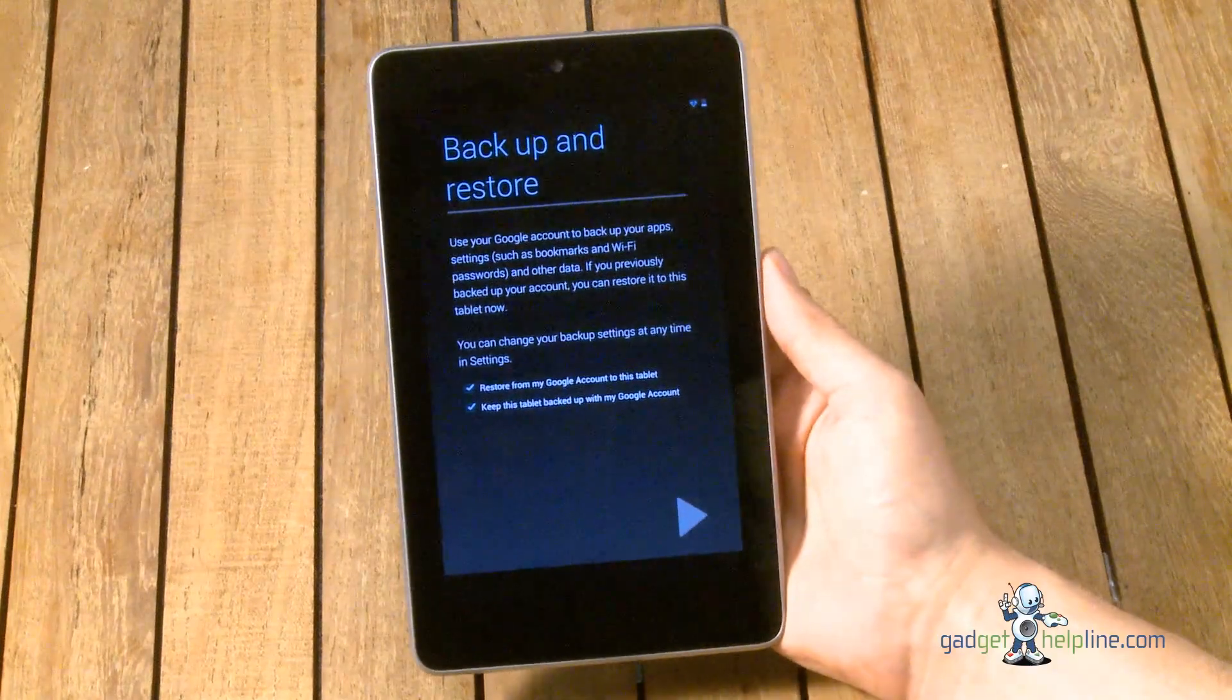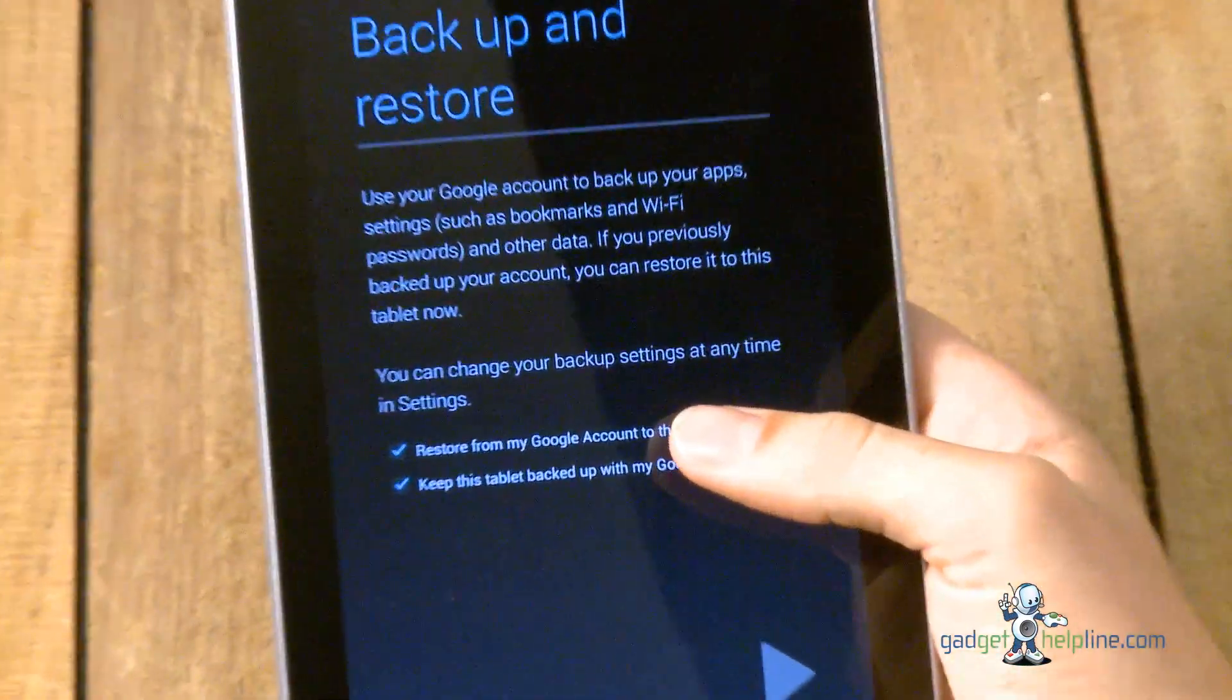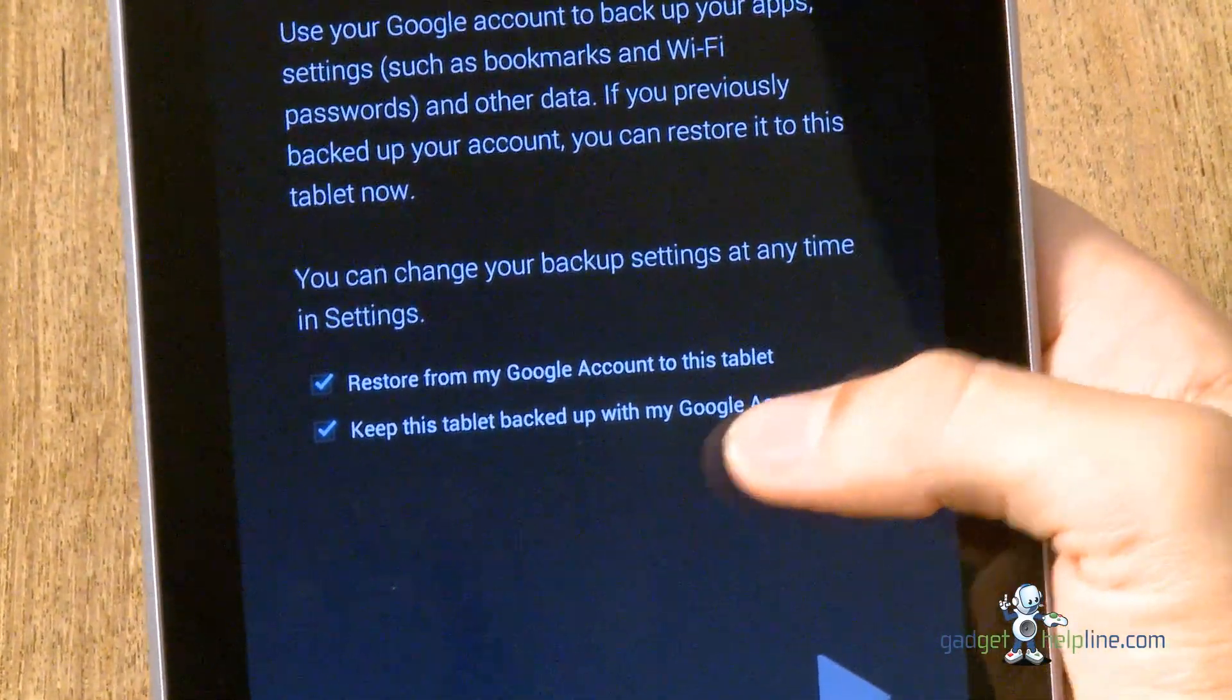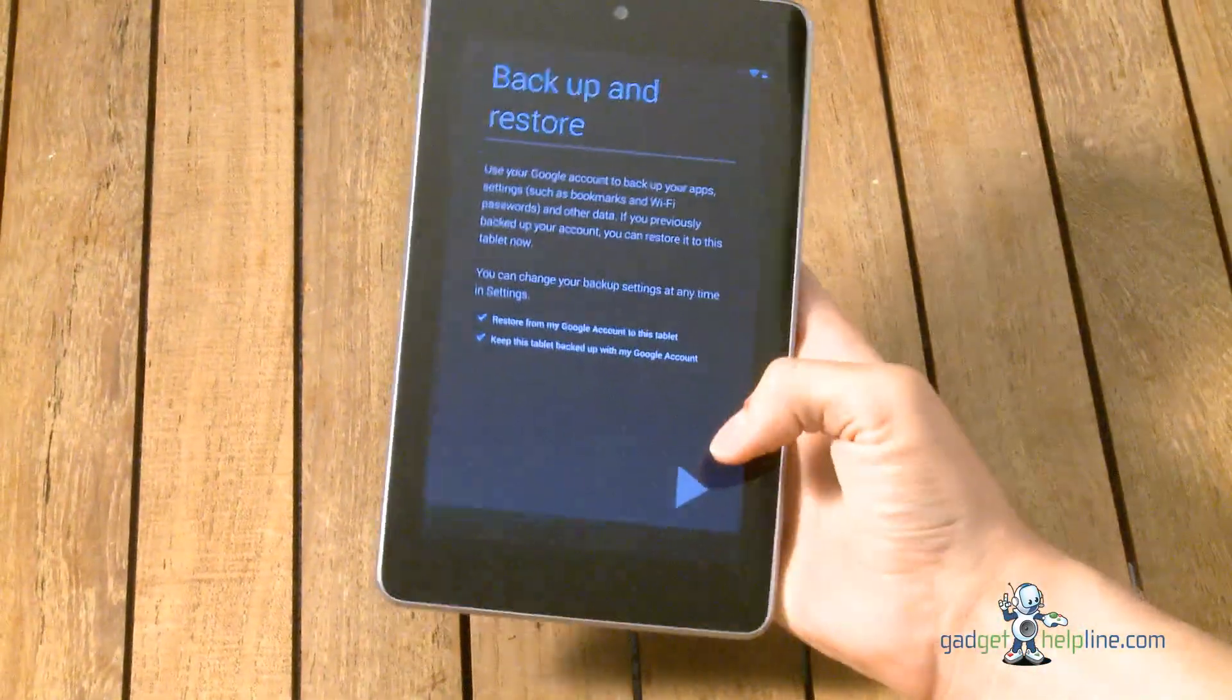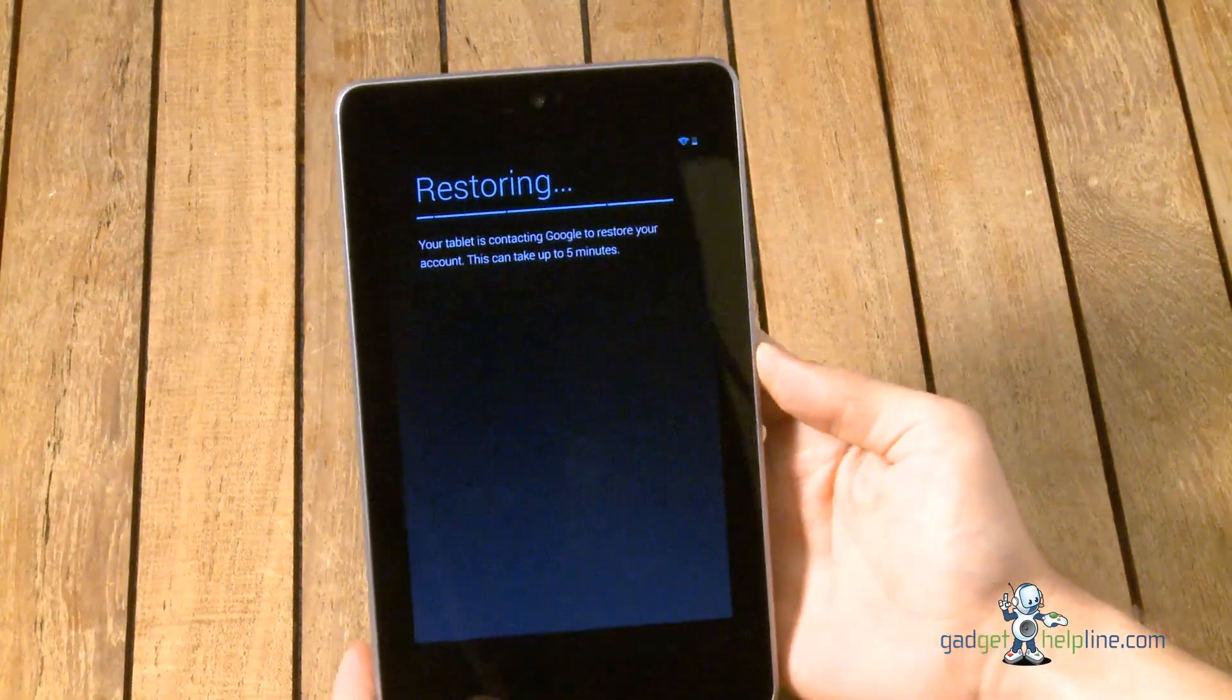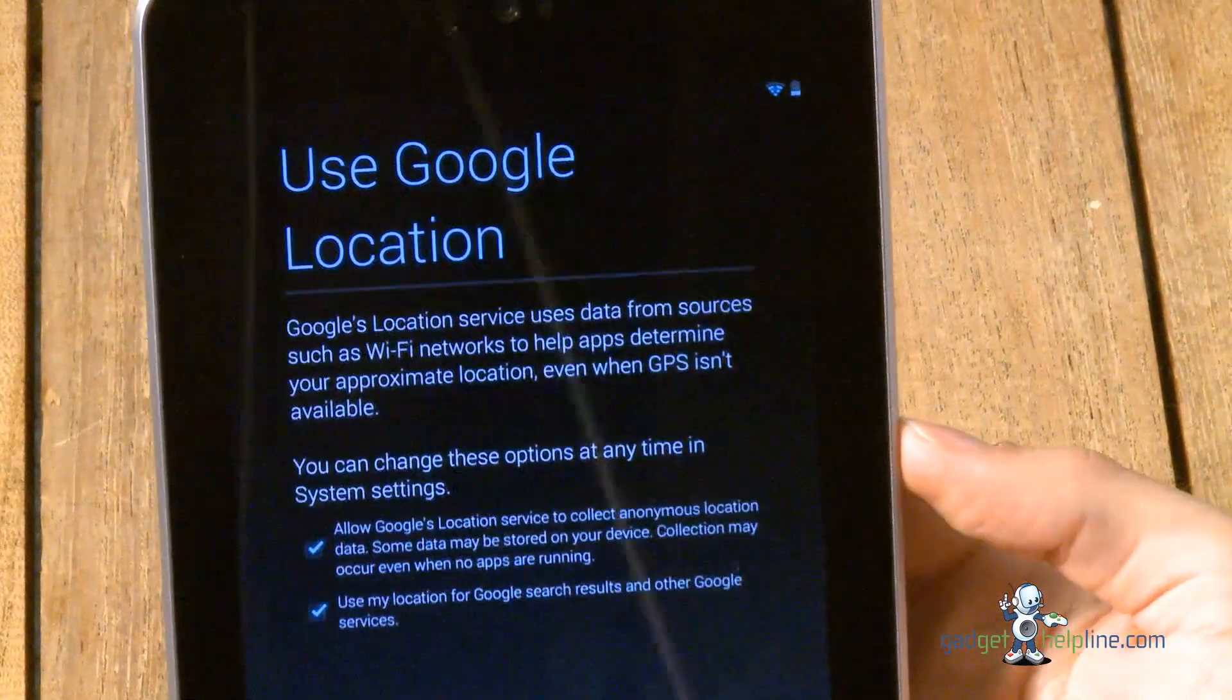So if you've already got a Google account or you've just set one up, you've got the option to restore apps and purchases if you've used an Android device with it before, and also to back up any purchases you make on this device. We'd recommend keeping both of those ticked as they already are and then hit the play icon to continue. It's going to restore, this may take up to five minutes depending on your Wi-Fi connectivity and if you've got lots of apps on there to restore.